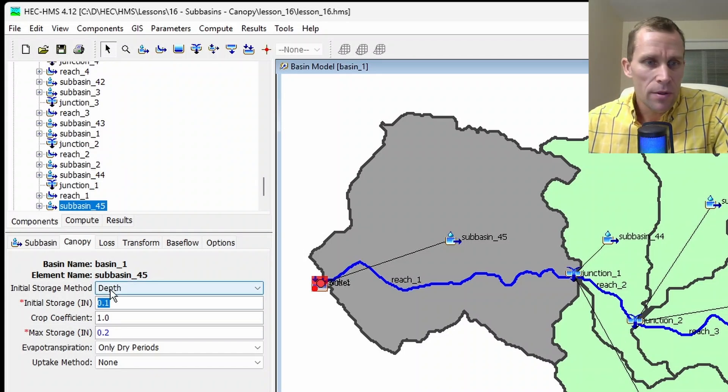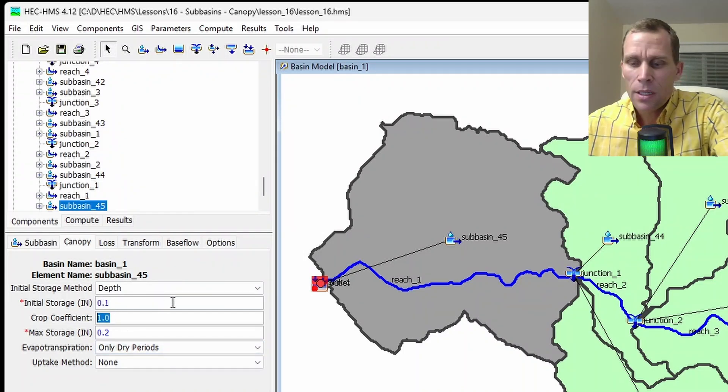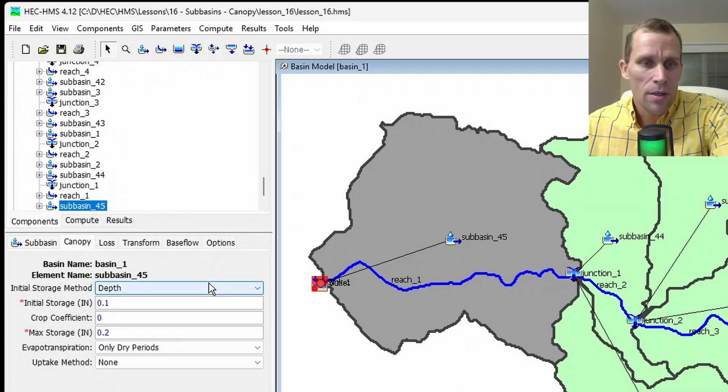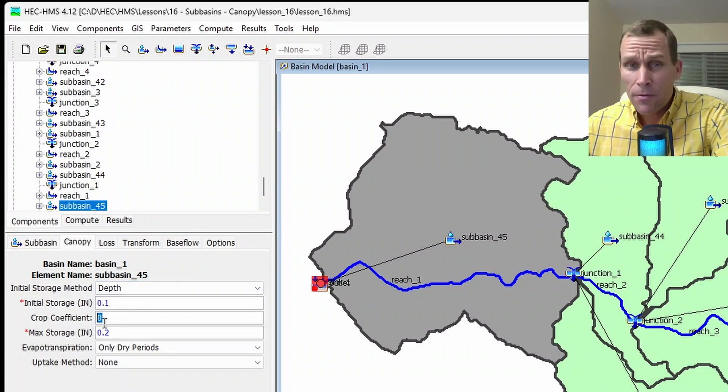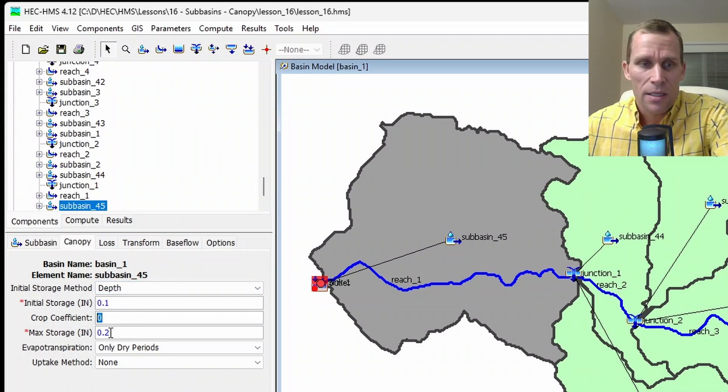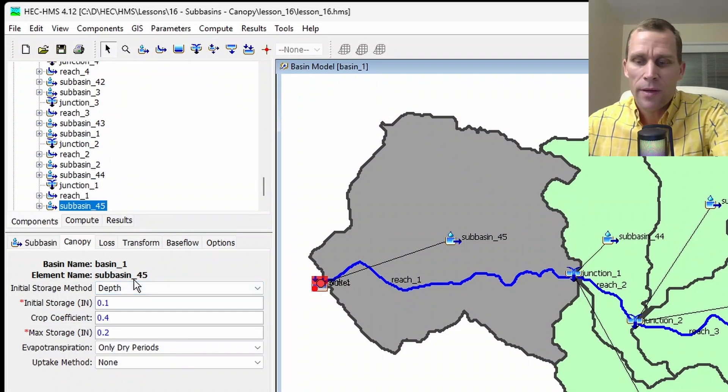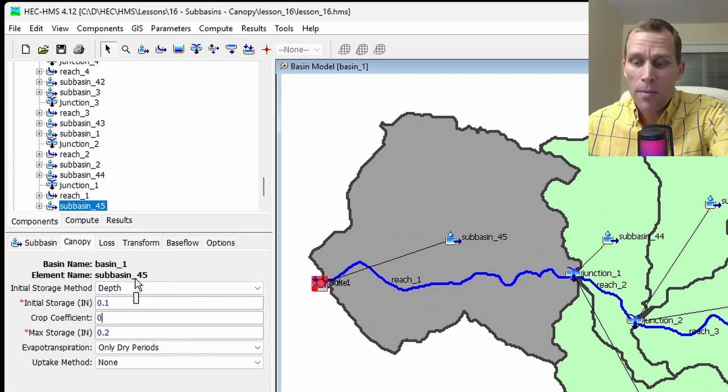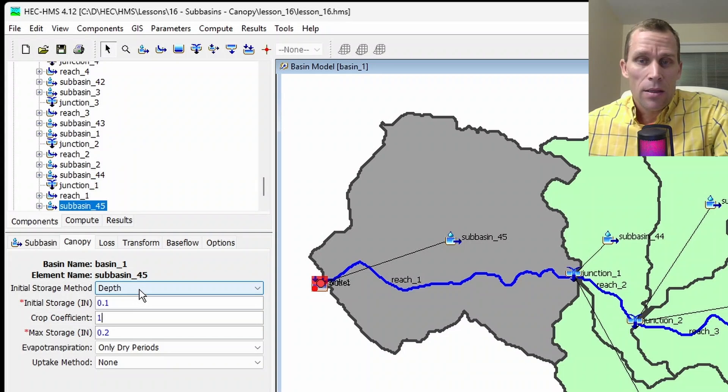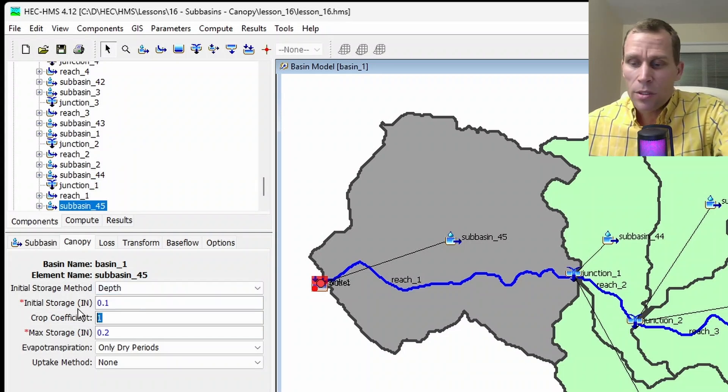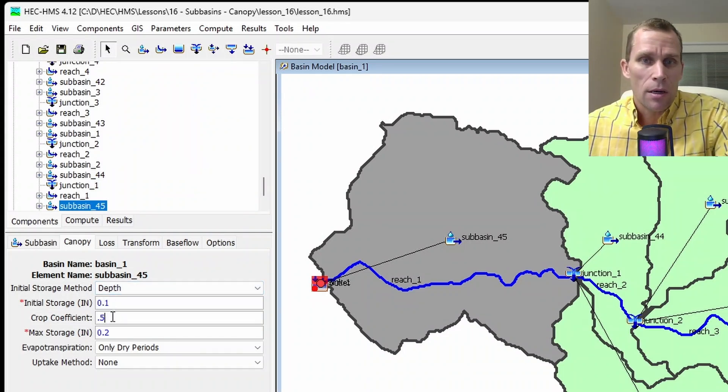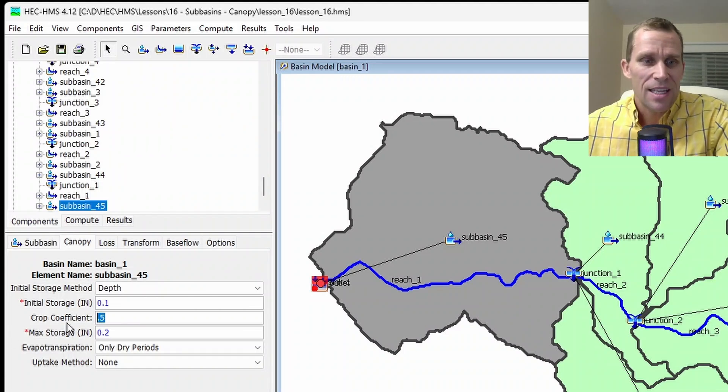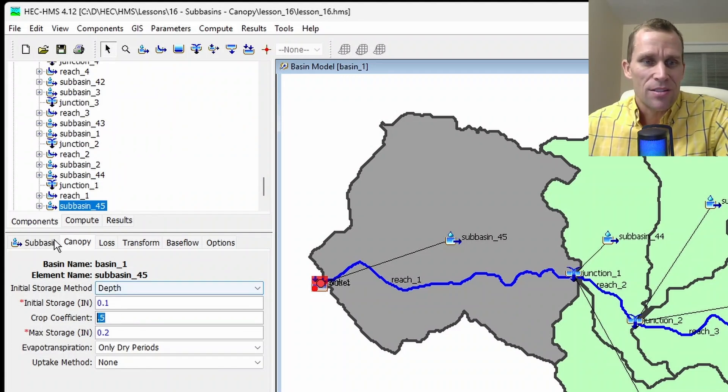So we've covered the initial storage, our max storage, and then the crop coefficient right here. It's set to one. We can set it to zero. It really depends on the crop, the type of crop, and then where the crop is in its development. So it might be something like 0.2 or 0.4 in its early development. It may be higher, like one or maybe more in the middle stage. And then, of course, it would drop down to something lower during the harvest season. So you need to set the crop storage as a single scalar value here using the simple canopy method.